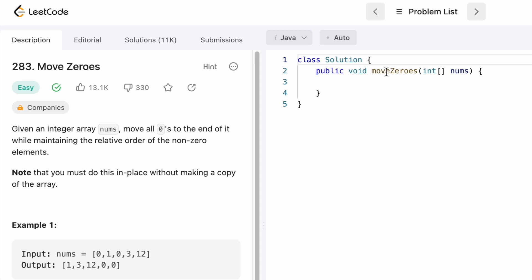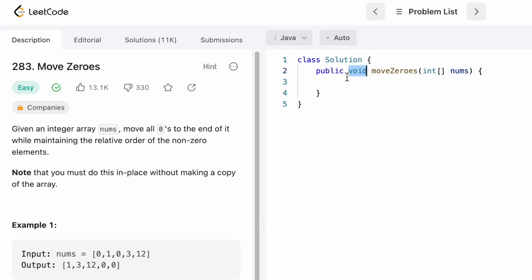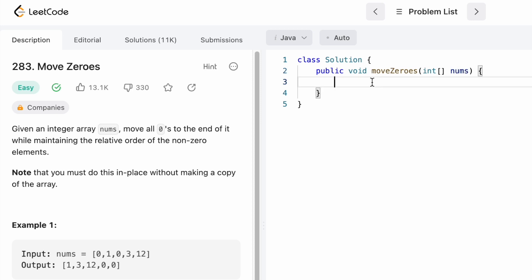The most important thing is that you have to do it in place without creating a new copy of the array. The function is called moveZeros and we're given an input array of integer data type called nums. The return type is void, which means you don't have to return anything — we just have to move the zeros to the end and maintain the relative order of the non-zero elements, modifying the input array in place.